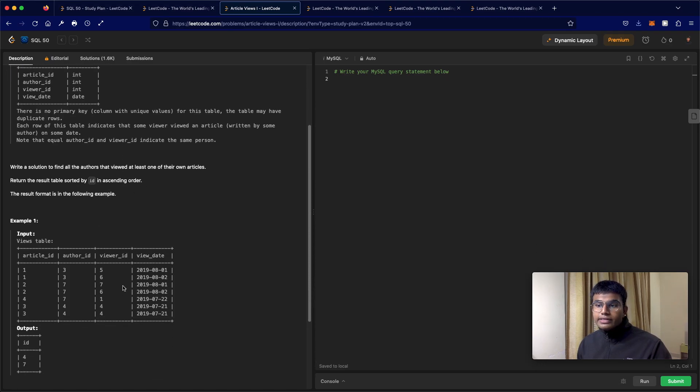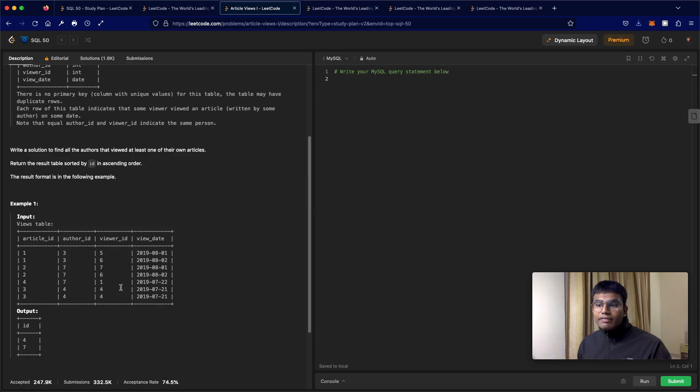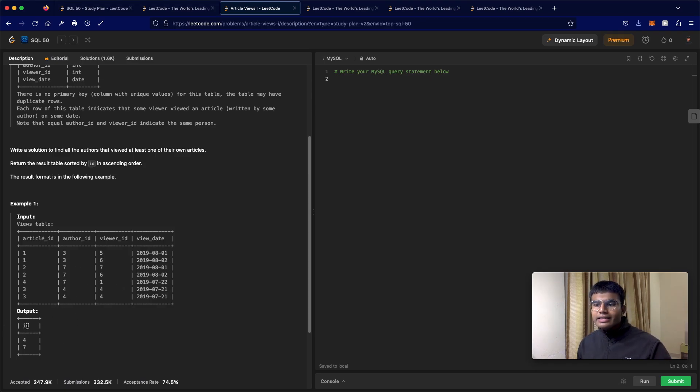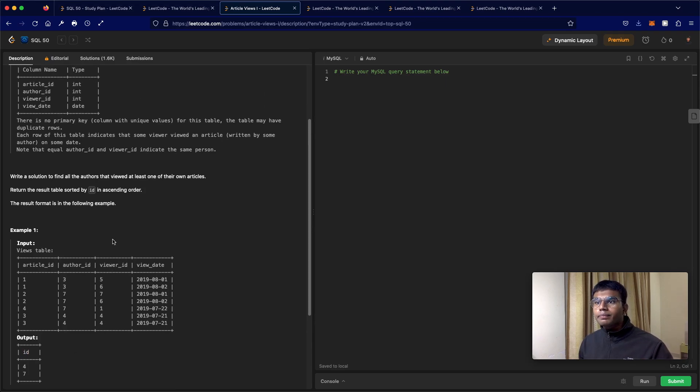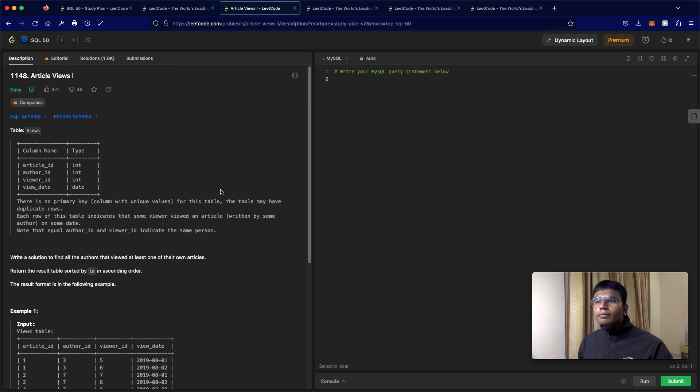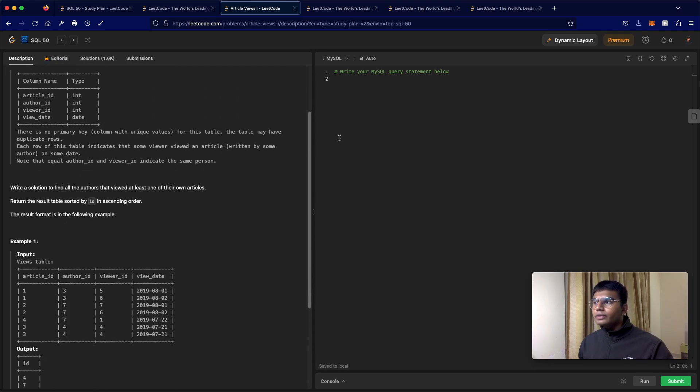For example, we have this and we just return the ID. One small thing to note is they're just returning it as ID, not returning it as viewer ID.